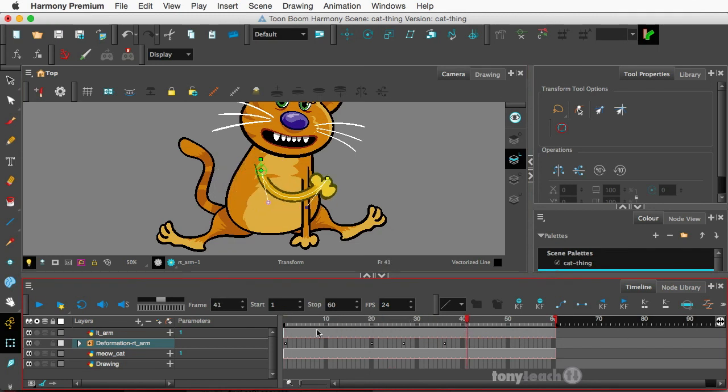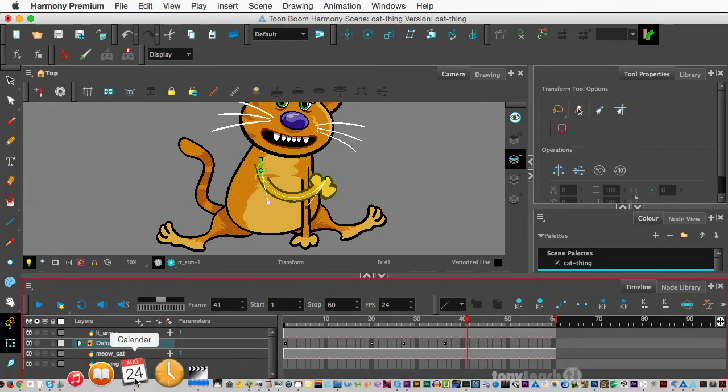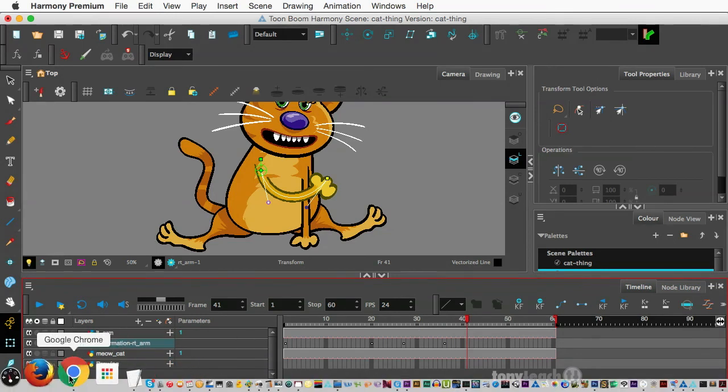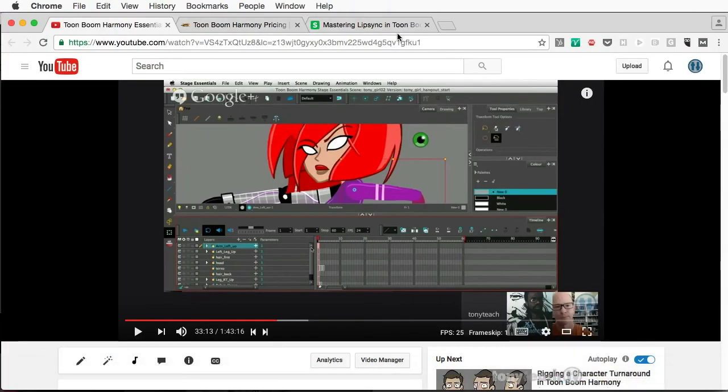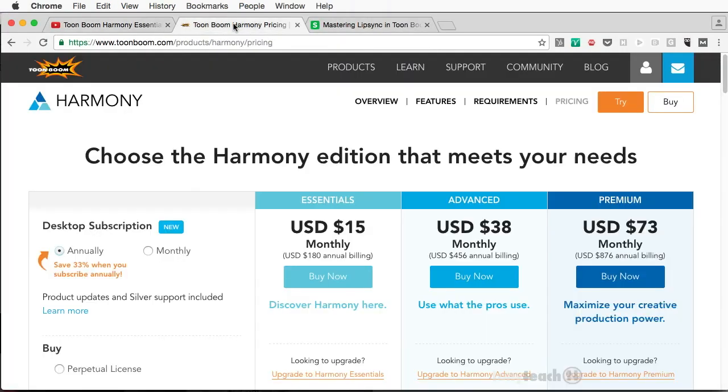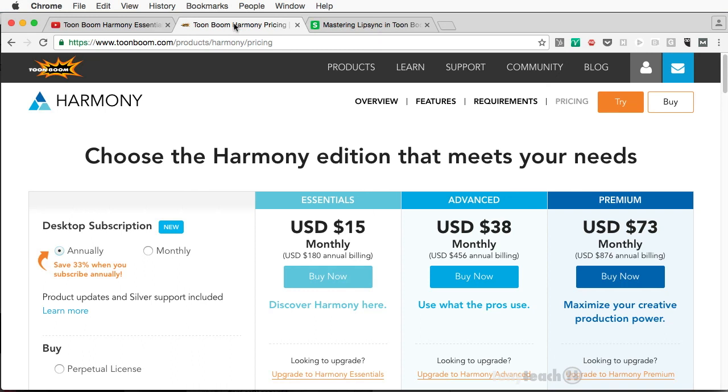So that being said, I'm going to jump over here, back over here to Chrome. So because Harmony used to be quite pricey, what they did, starting with version 12, I think it was version 12, where they actually started saying, okay, well, we can do things in a monthly fee. So you can pay monthly, annually, or if you say, I don't want to do any kind of subscription, you can actually just buy it straight out.